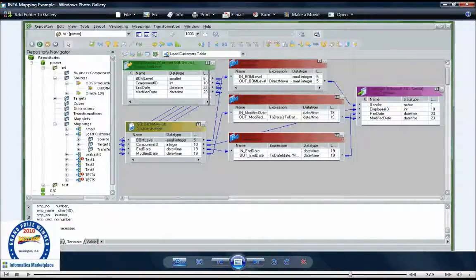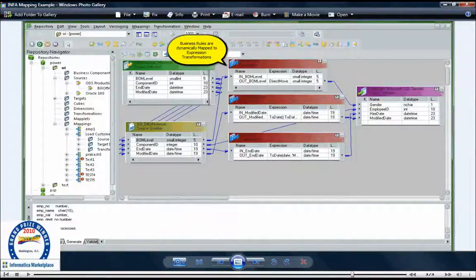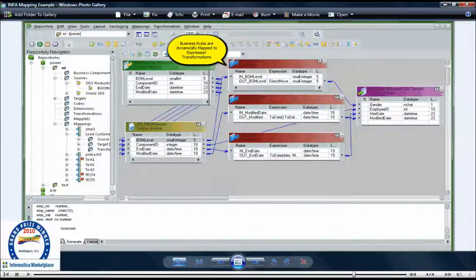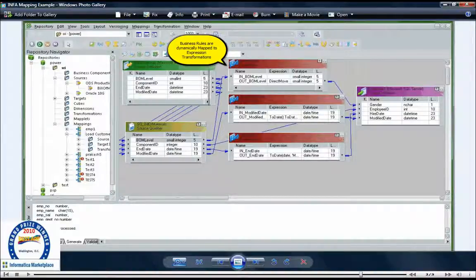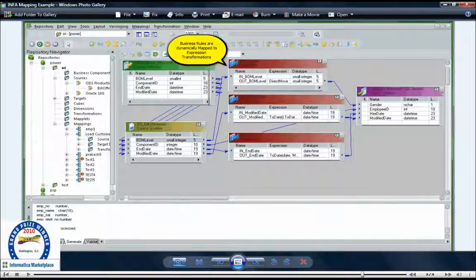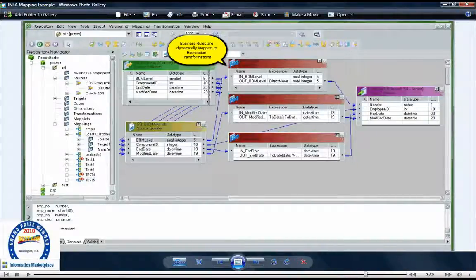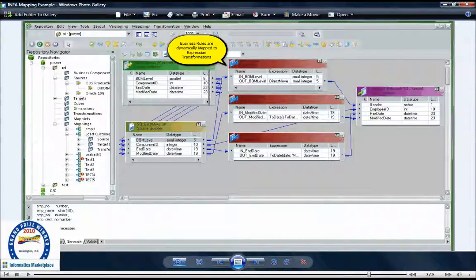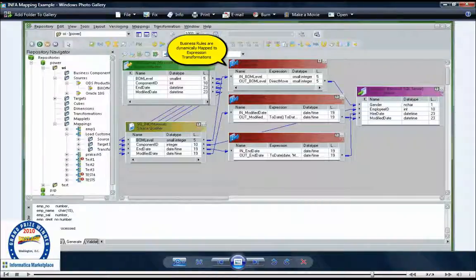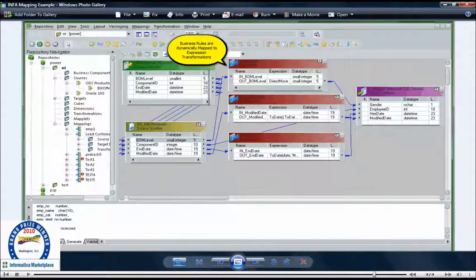In this example, you can see that all the business rules have been passed to expression transformations, and the source and target port-to-port mappings have been dynamically created upon importing the XML file, thereby reducing the development time and increasing the accuracy of the ETL jobs themselves.